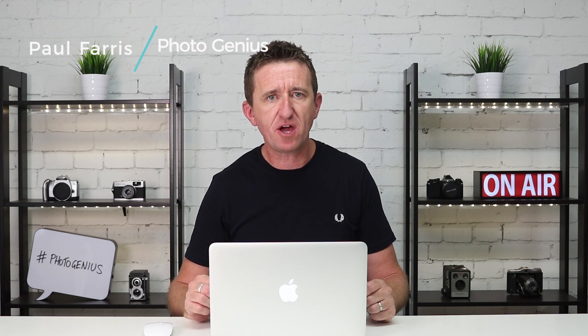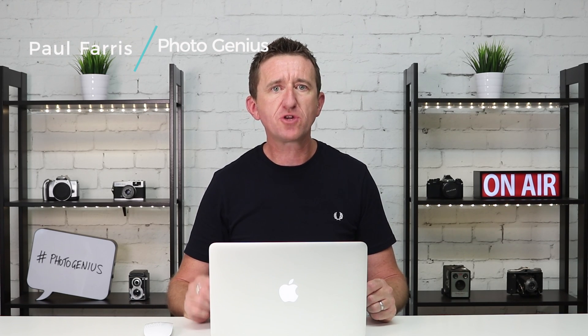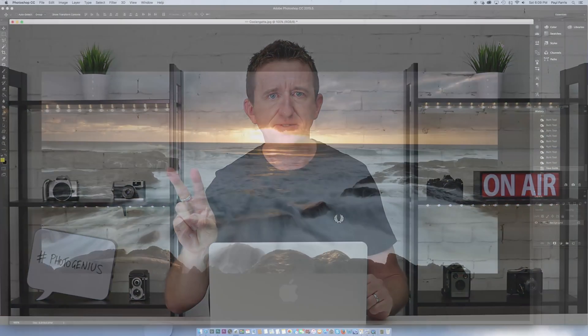Hi Paul here from PhotoGenius. In today's short video I'm going to show you how you can very easily fix wonky horizons and straighten your images with Photoshop in under two minutes.